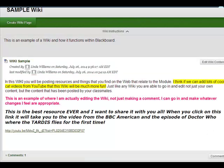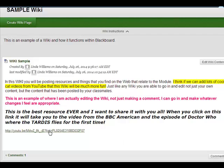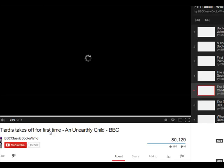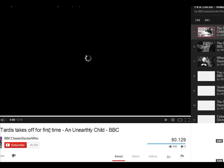Now when I come back to the wiki what I can see is that my text is there and here is my link. So when I hover over it there's my title so that if somebody is like what the heck is that? They can say oh the TARDIS takes off for the first time. Can't miss that. Click on that. The link will open in a new page.